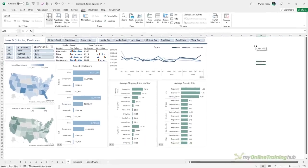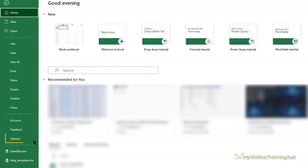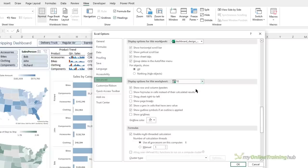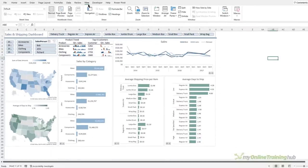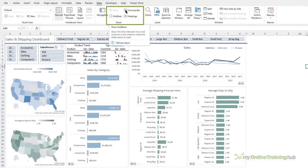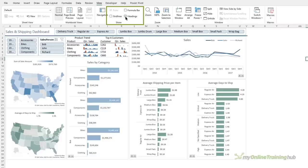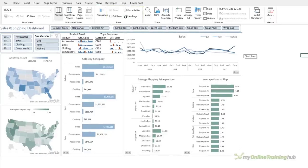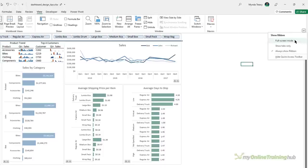When it comes time to share your report, it's a good idea to reduce noise around the dashboard and focus your reader's attention. We can start by hiding the sheet tabs via the File tab, then down in Options, and under Advanced, if we scroll towards the bottom, we can deselect 'Show sheet tabs' for this workbook. Then on the View tab, we can make sure gridlines are turned off. We can also turn off the formula bar and the headings, which are the row and column labels. We can minimise the ribbon or go into full screen mode via the dropdown — Full Screen Mode.